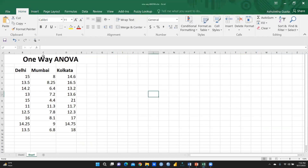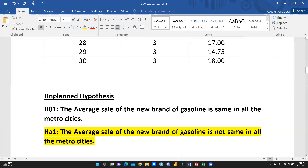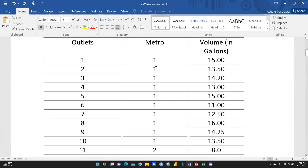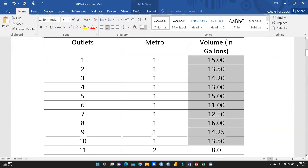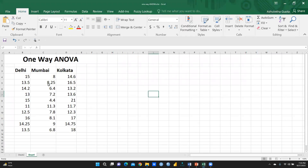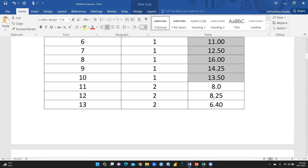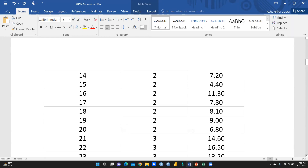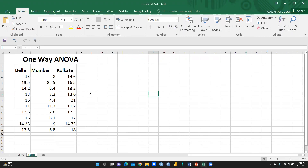We will perform this entire analysis in Excel. I have arranged the data in separate columns for Delhi, Mumbai, and Kolkata — entries 1 to 10 represent Delhi, 11 to 20 represent Mumbai, and the remaining entries represent Kolkata — to avoid confusion.